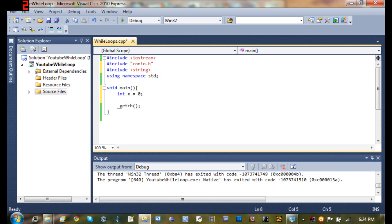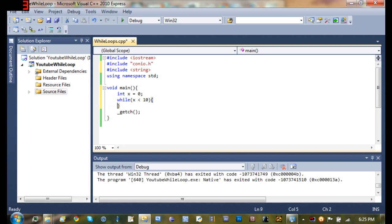And now what we're going to do is start our while loop. So while x is less than 10, do all of the code inside of these curly braces.